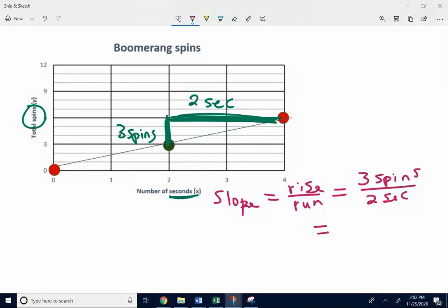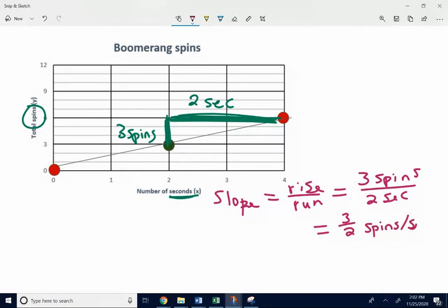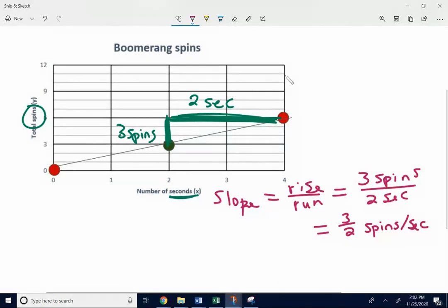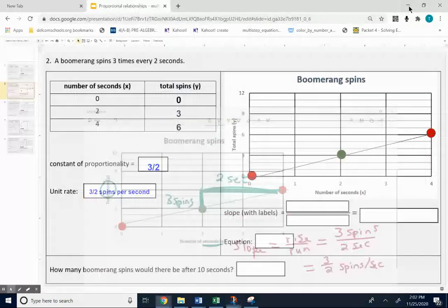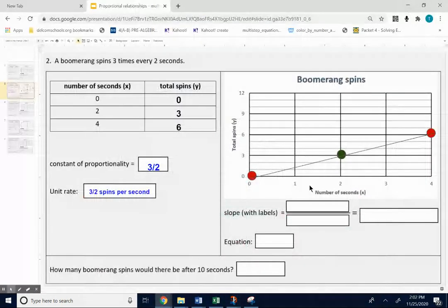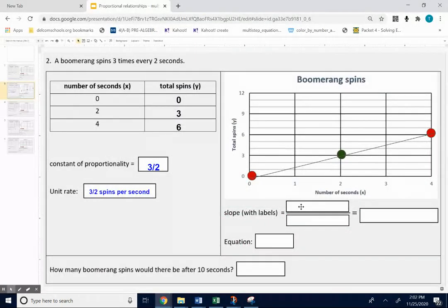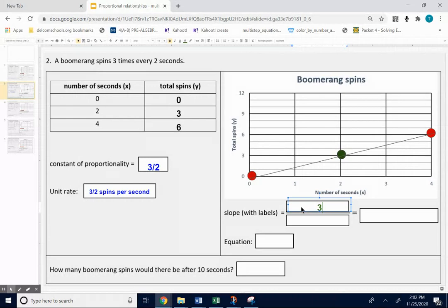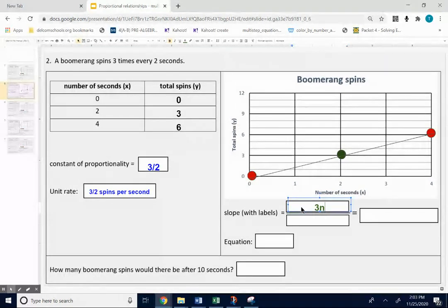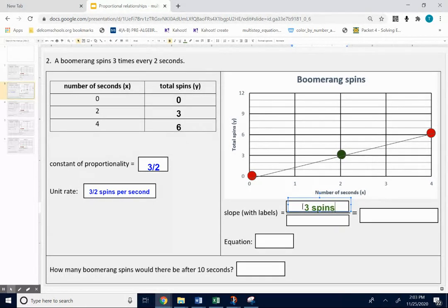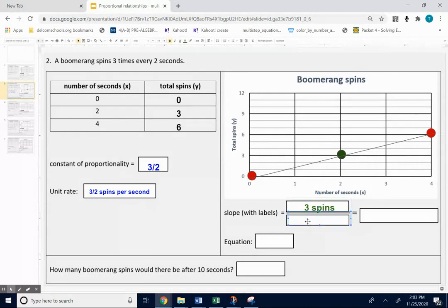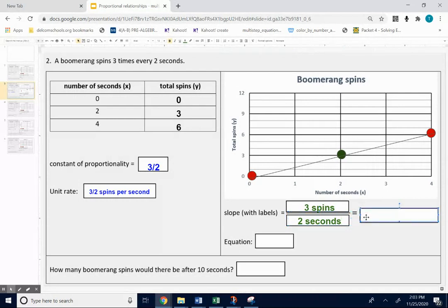So my rise over my run, my slope, would be three spins for my rise over two seconds for my run. And again, kind of like when we did the constant of proportionality, I would just keep it as three halves. Three halves spins per second. So my slope with labels, I'm rising three spins, I'm running two seconds. So my slope with labels would be three halves spins per second.